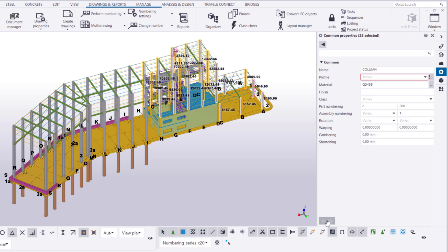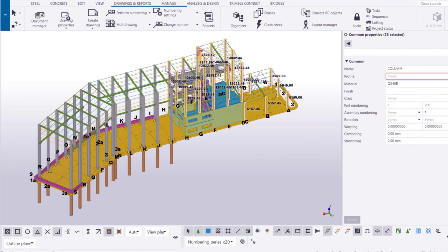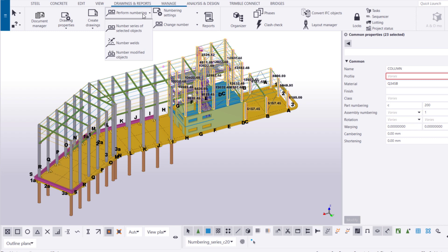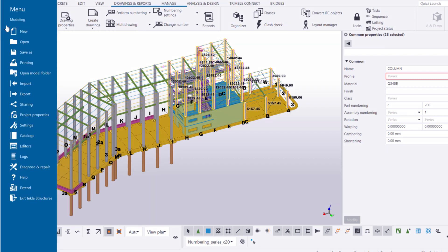On the Drawings and Reports tab, click Perform Numbering and choose a numbering command. In this case, we only want to renumber the columns in the selected numbering series, so we'll choose Number Series of Selected Objects.